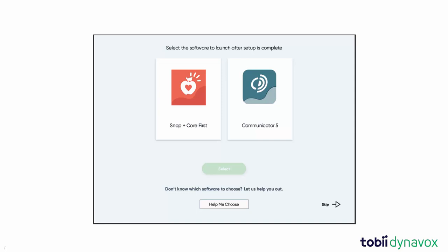There are two main options for your startup application: SnapCore First and Communicator 5.